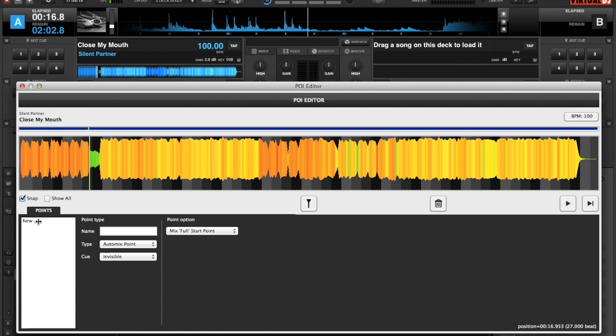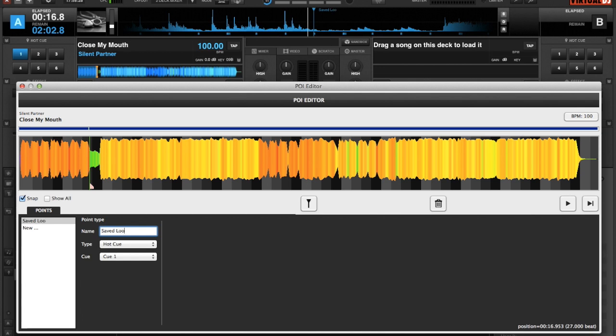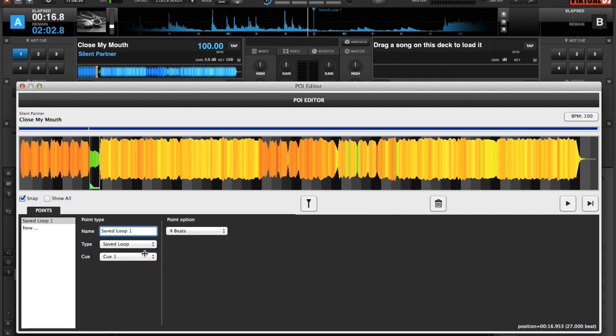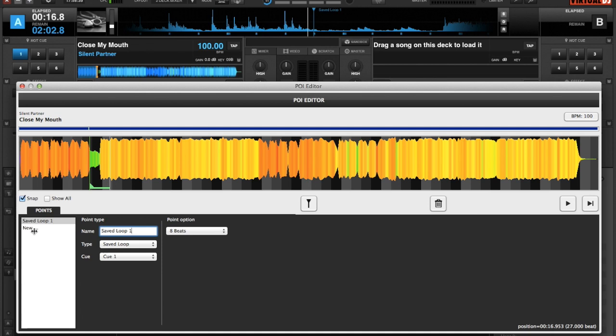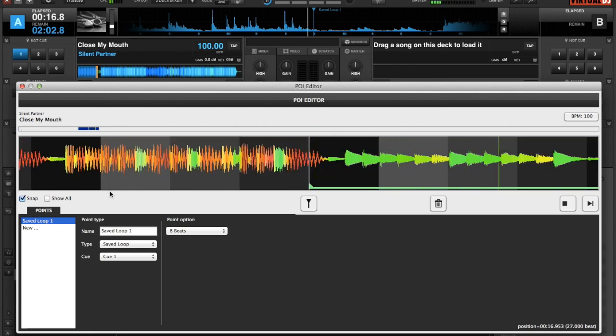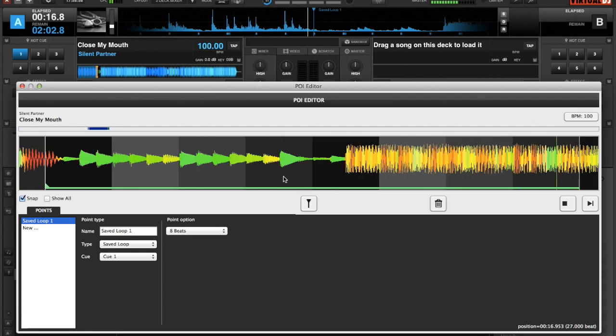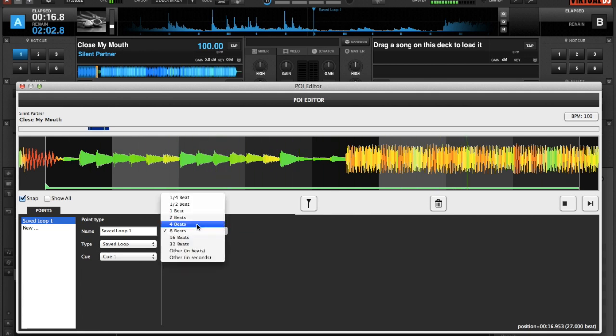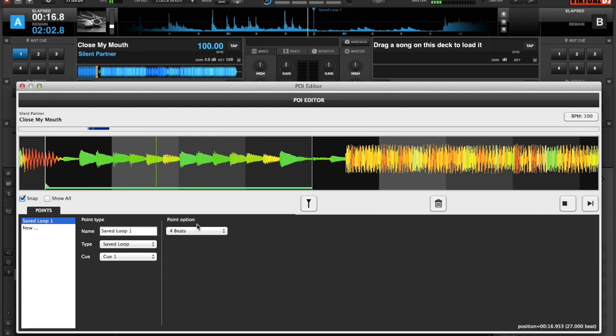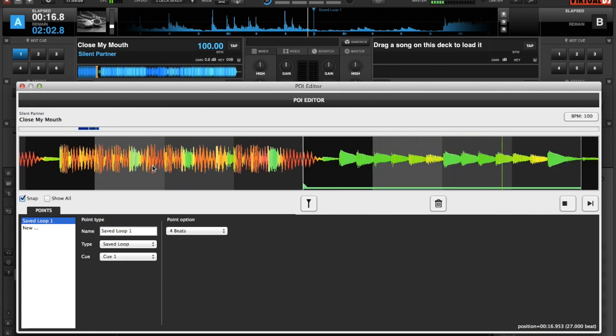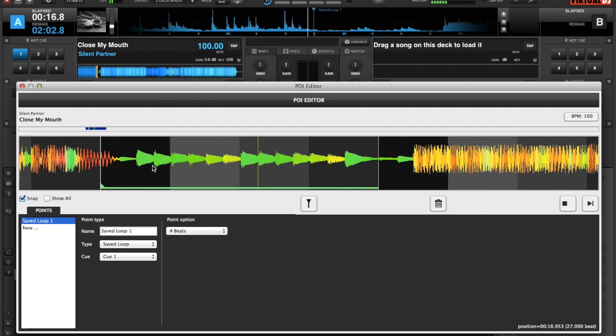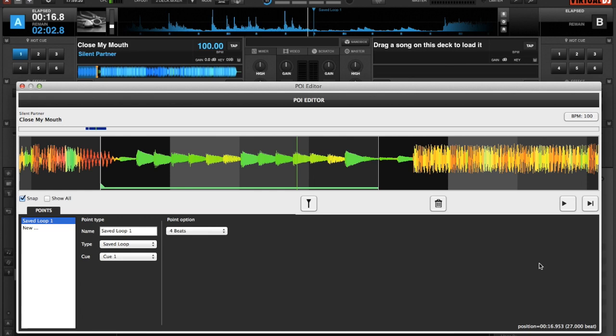We're going to say 'New' and call this saved loop one, for example. We're going to make it a saved loop and eight beats should be good. So if we click on saved loop, we press play. It's probably not a great loop, so maybe we should shorten it a bit. Okay, so that doesn't sound bad. We'll have that set as Q1.